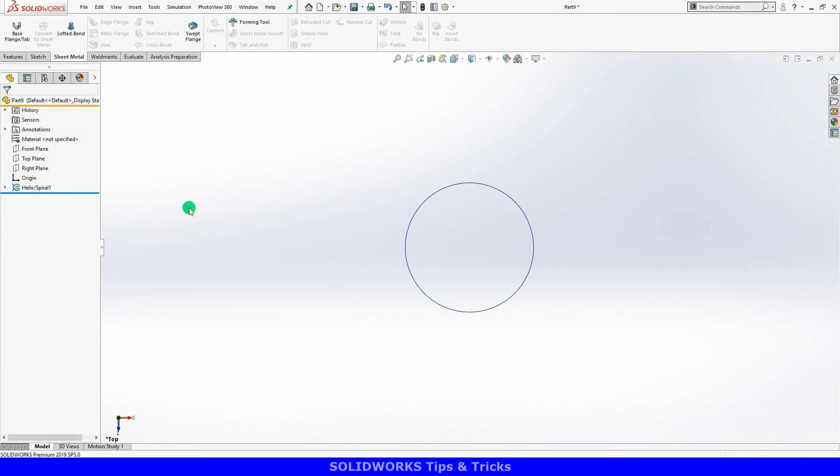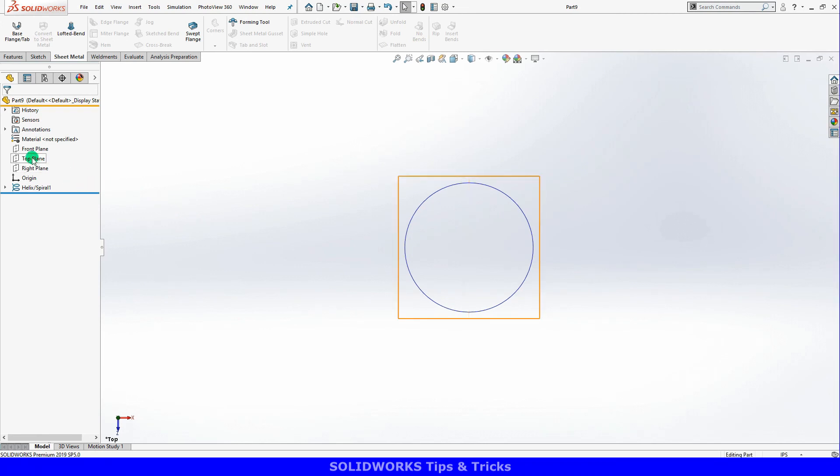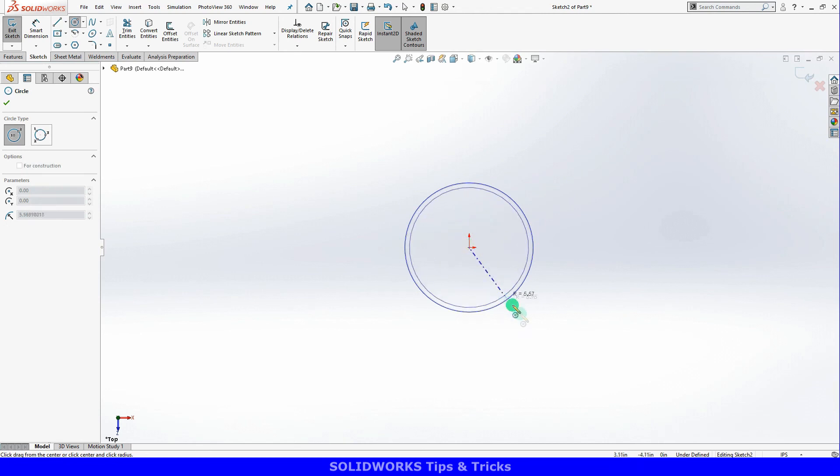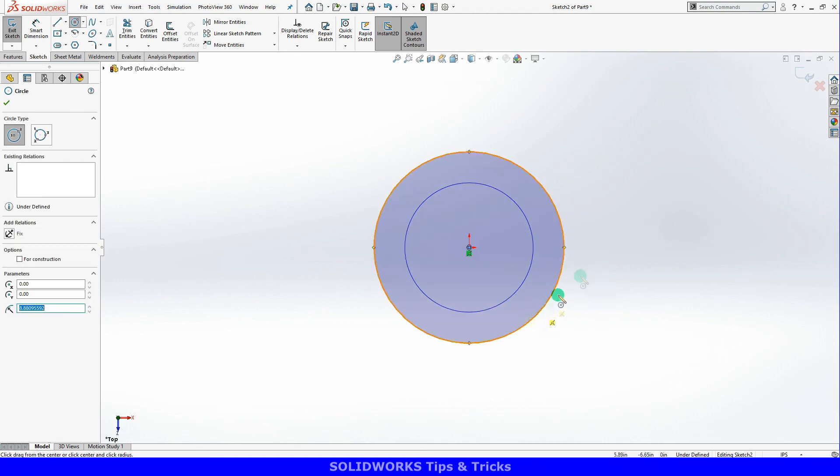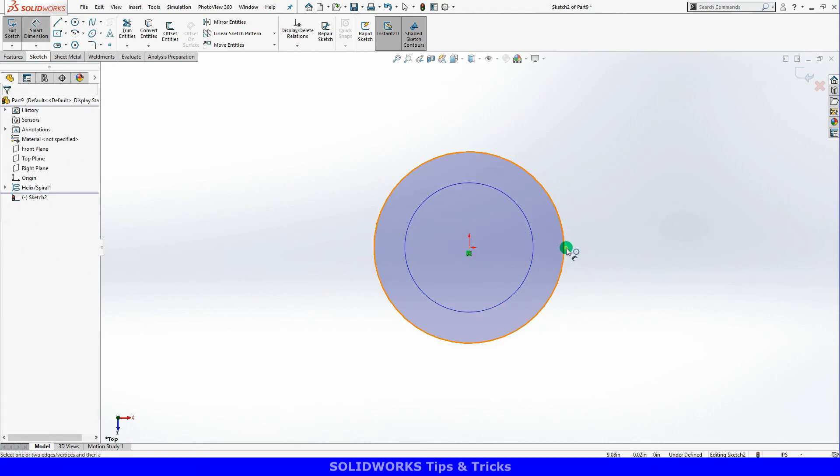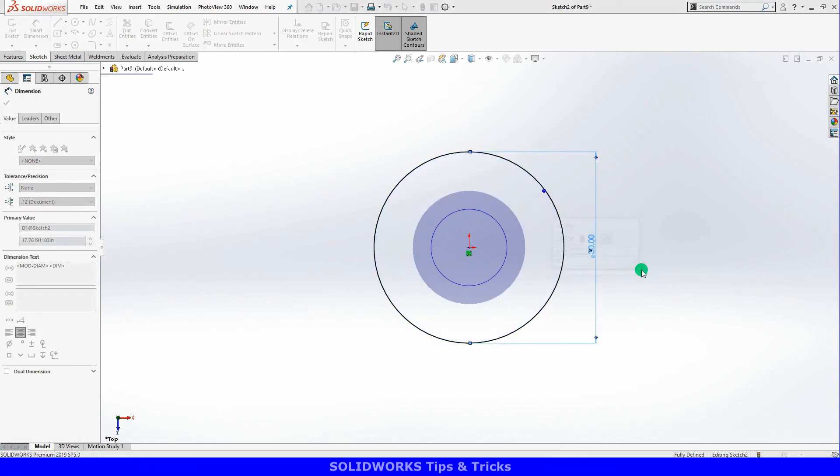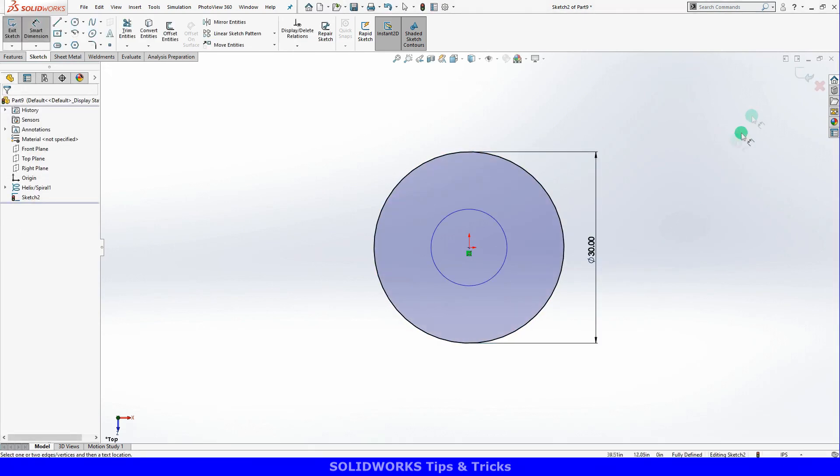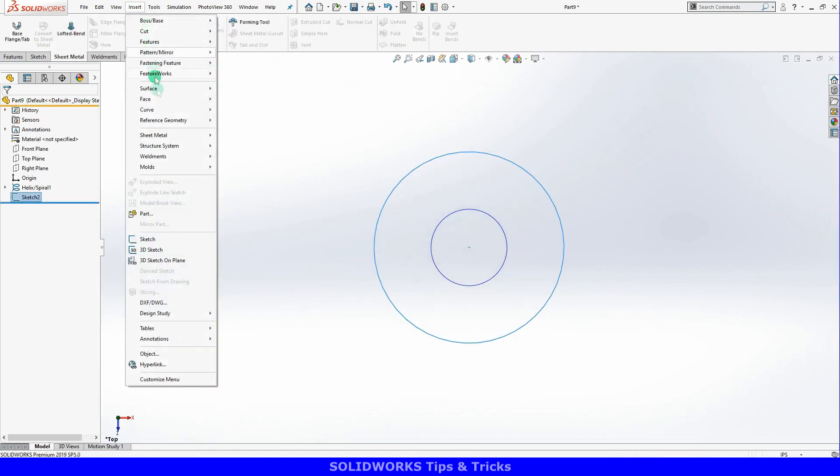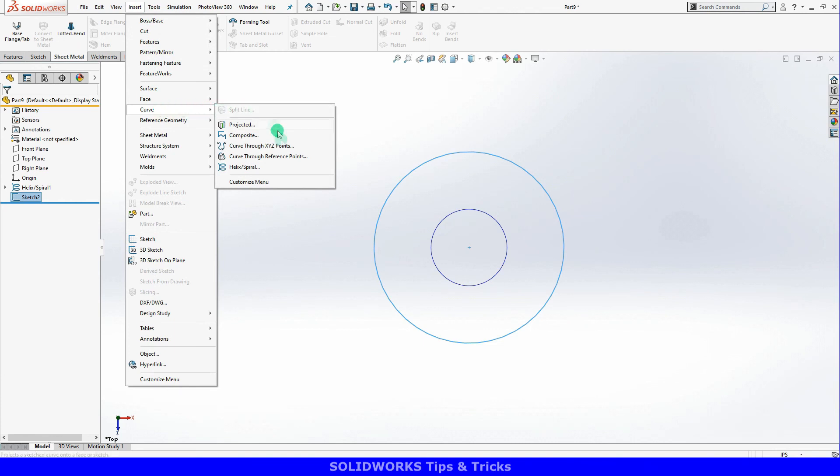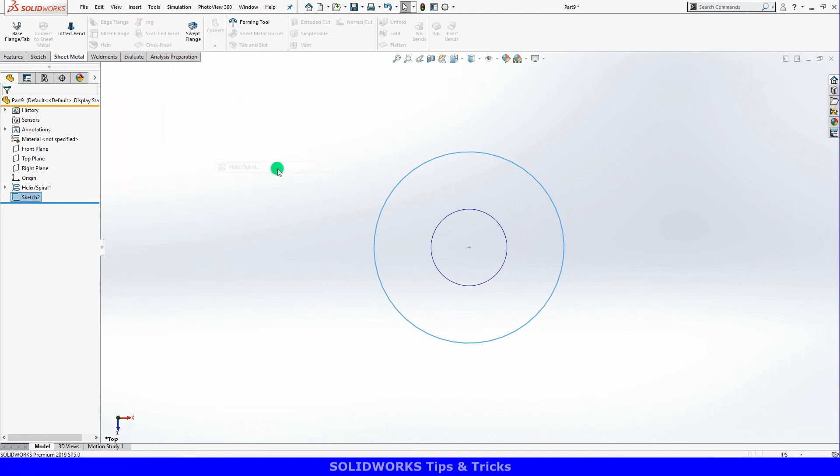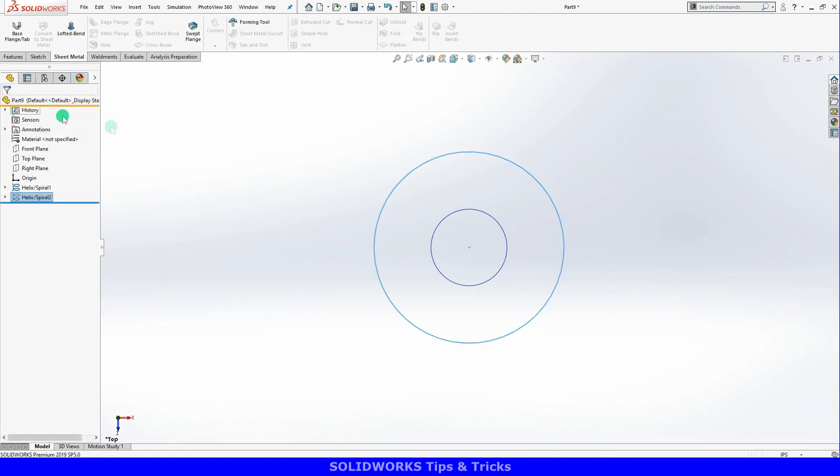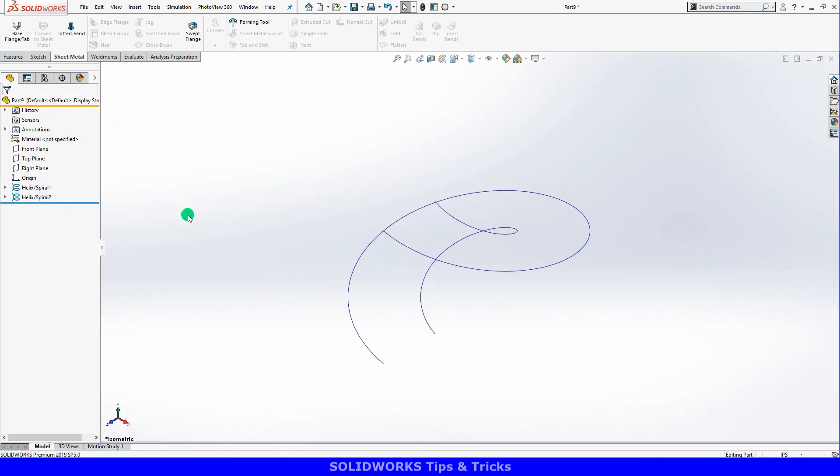With this curve finished, I'll create a second similar curve. Again, I'll start with a circle concentric to the first on the top plane, but this time with a diameter of 30 inches. Using this circle sketch, I'll create a second helix keeping the same options. These two curves define the edges of my sheet metal part.